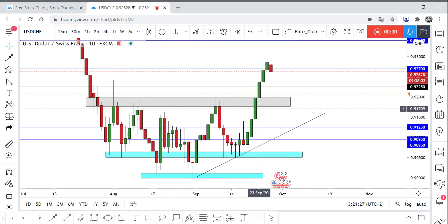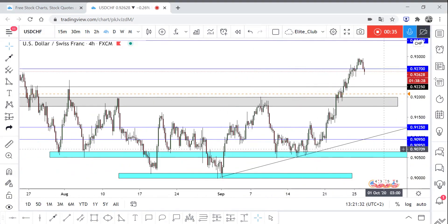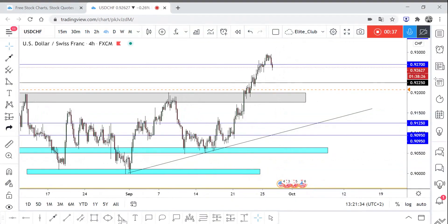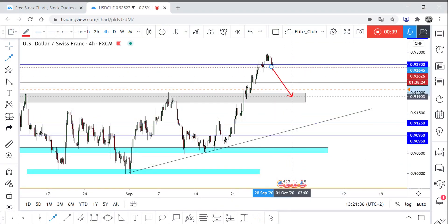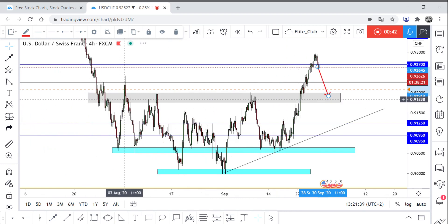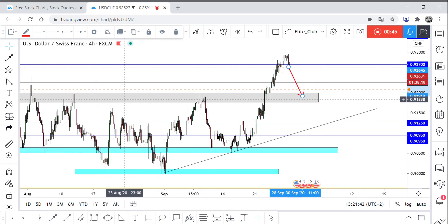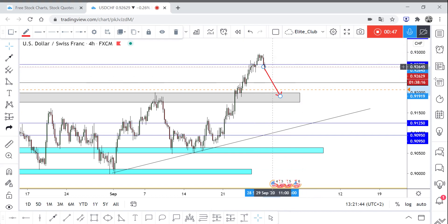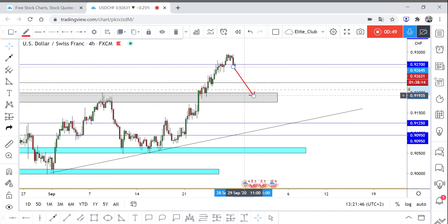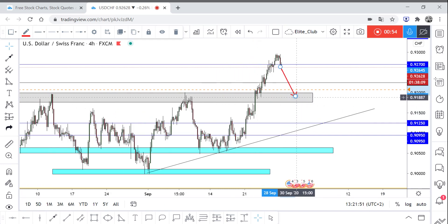Right now, finally on the daily and on the four-hour timeframe, the price managed to break the resistance to the upside. So what I'm waiting for in Dollar CHF is for the price to come back to this area — it's a pretty strong area where the price fights a lot — and give me a good bullish price action, and from there I will enter a buy trade.